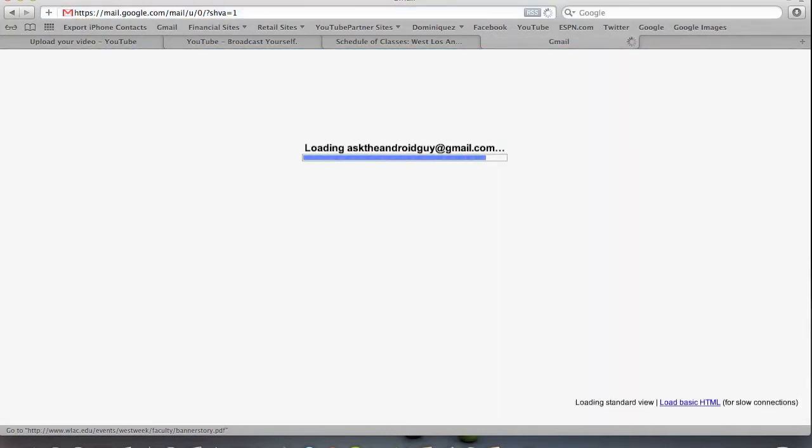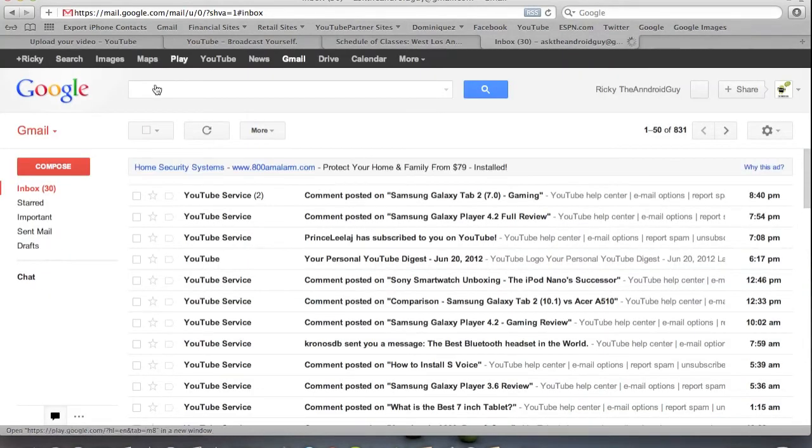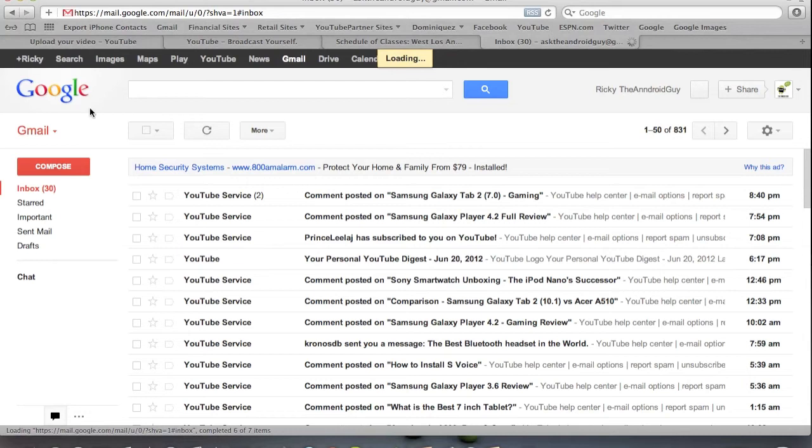And just sign into my email. And as you can see, I do get all of your emails as I always tell you guys. And what you're going to go to is click on the Gmail icon right there.